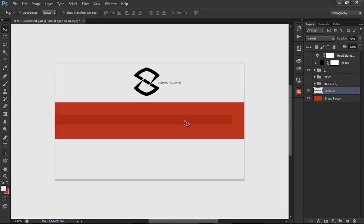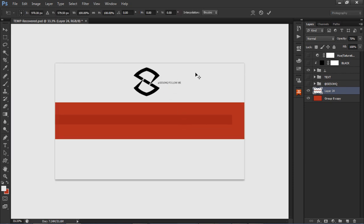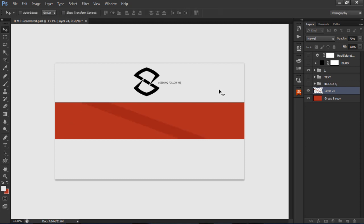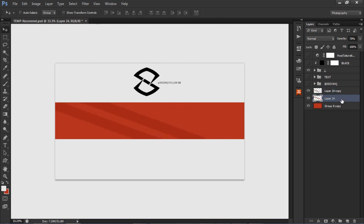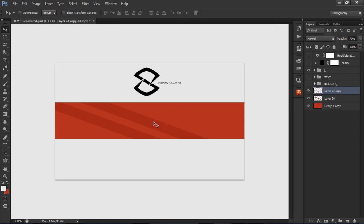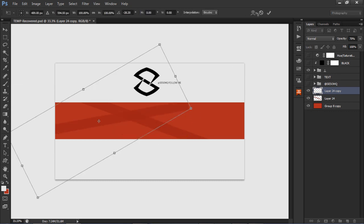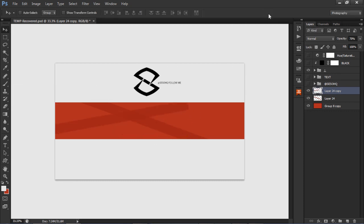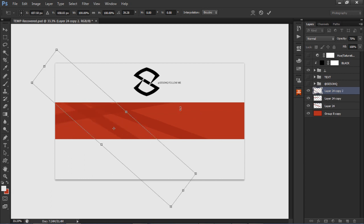Press Ctrl+T to free transform and we're just going to rotate it. Then press Alt and move the mouse to duplicate again, or you can press Ctrl+J on a layer or right-click duplicate — but Alt and dragging is way quicker. It's really abstract, no rules, just rotating at different angles and continuing until you kind of fill the banner spaces in between.